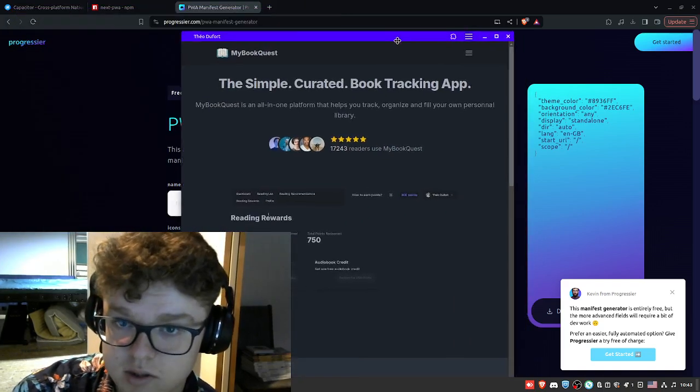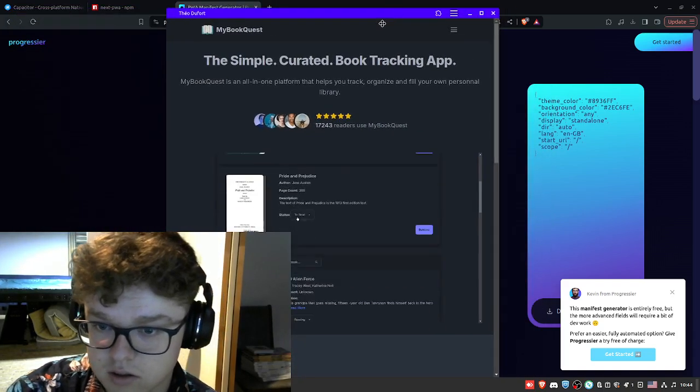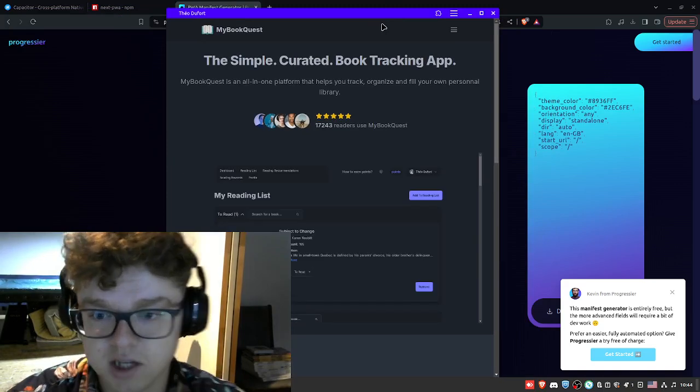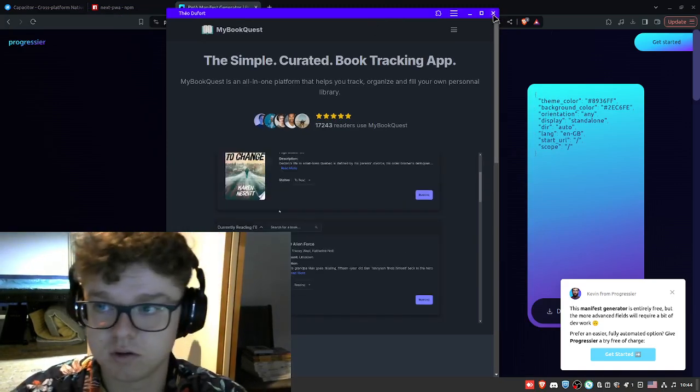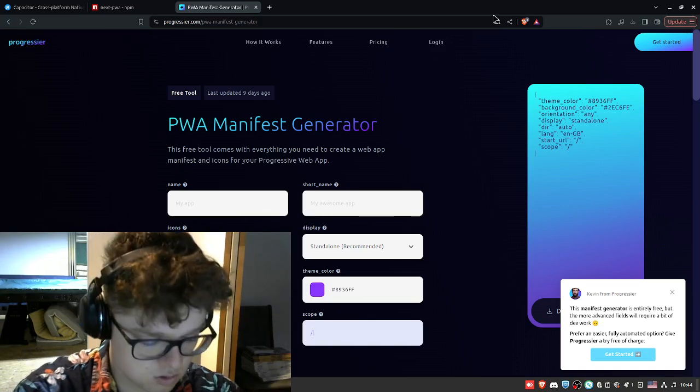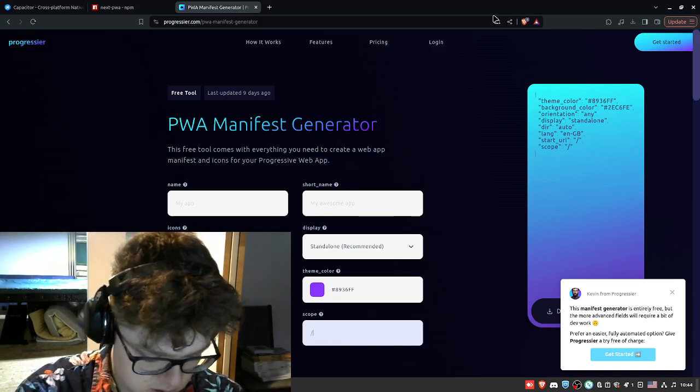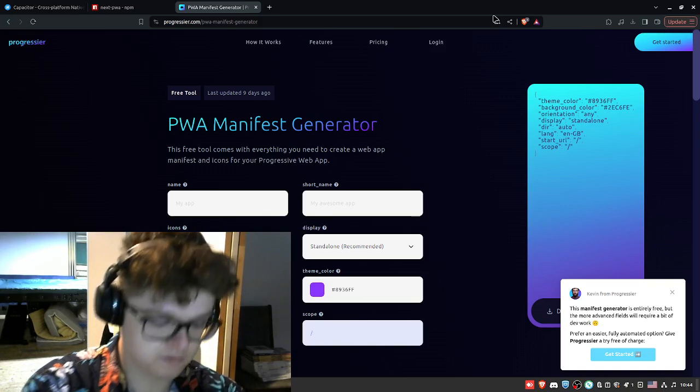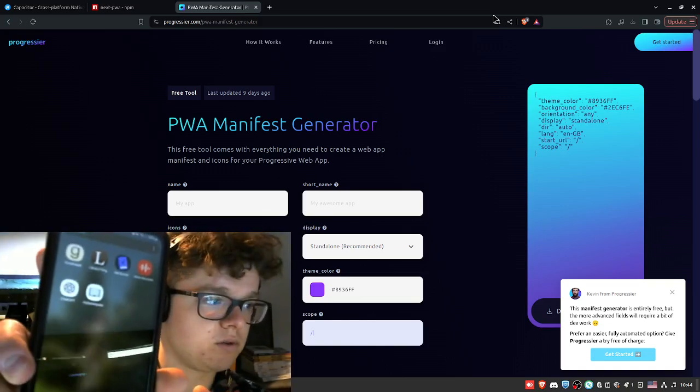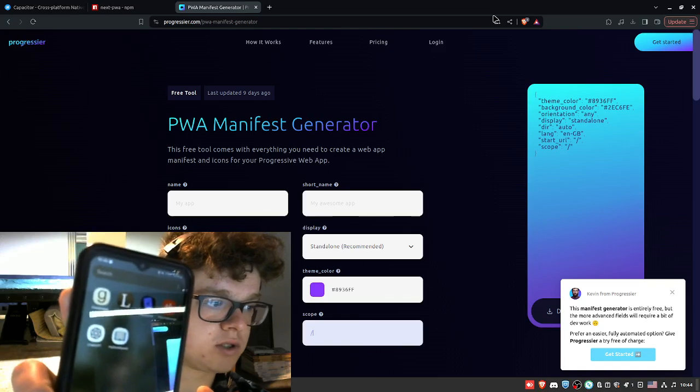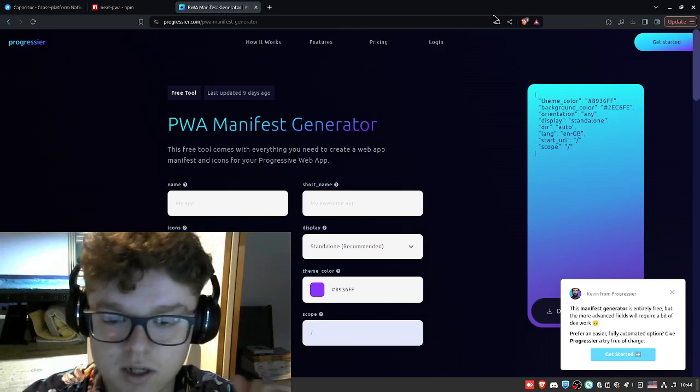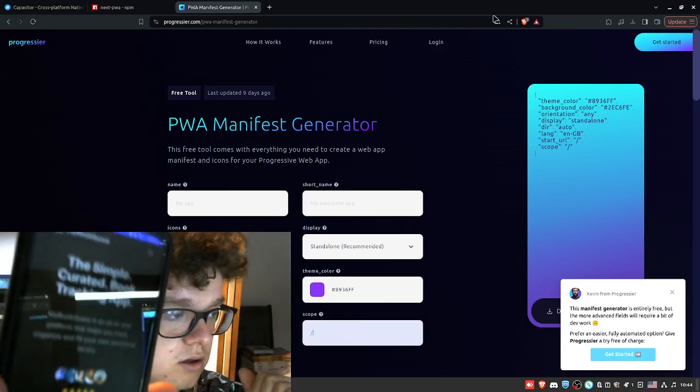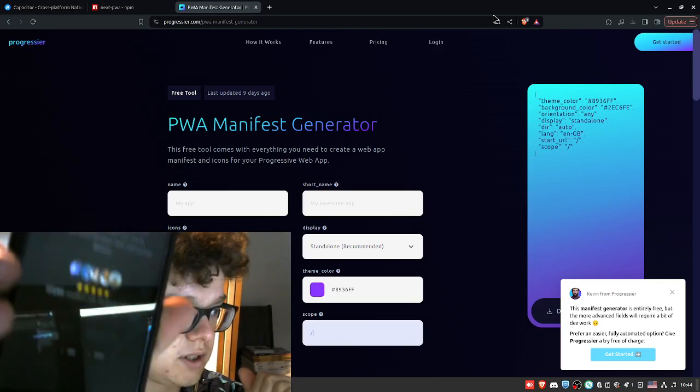I can go on my cell phone and show you guys. So if I go right here on my cell phone, you can see I have the MyBookQuest logo, and I can simply click on MyBookQuest and I have the app right here.